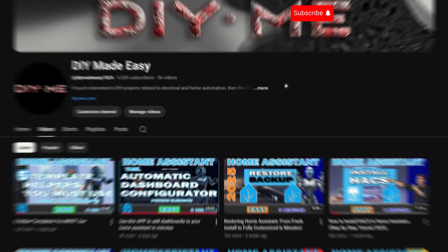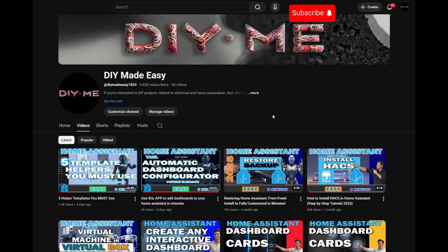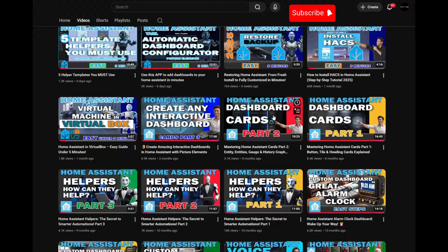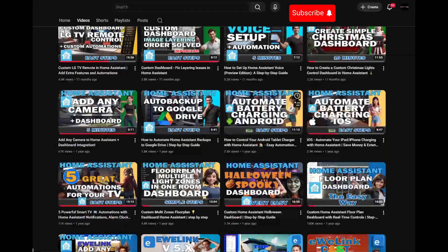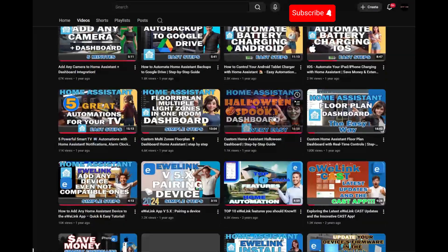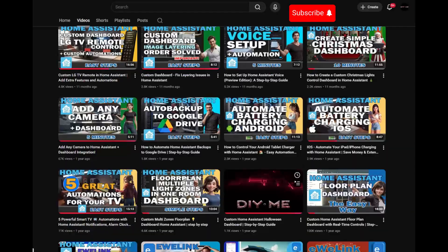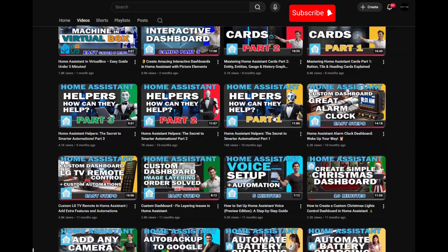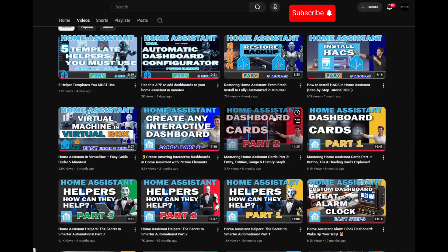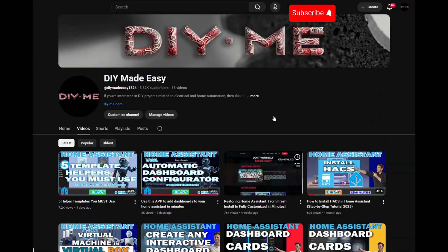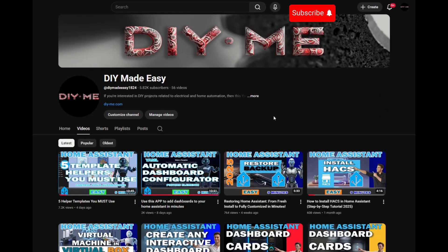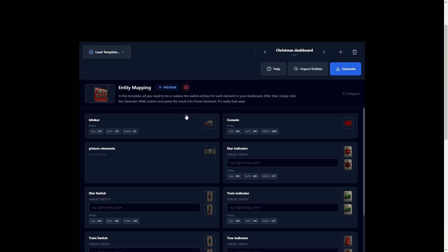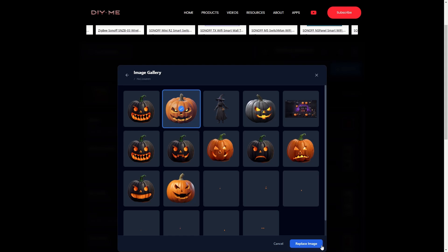Quick favor before we continue — if you're not subscribed yet, please consider subscribing. It really helps keep the channel going and supports the development of these improvements. It's free, it's just one click, and if you're enjoying the video, don't forget to hit the like button.